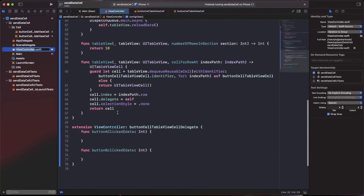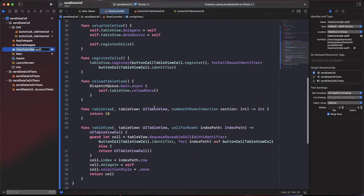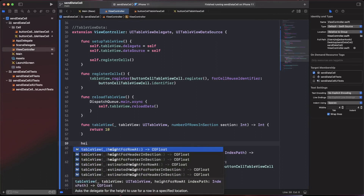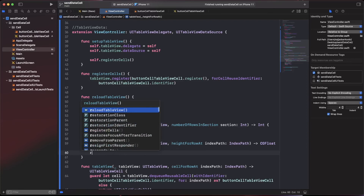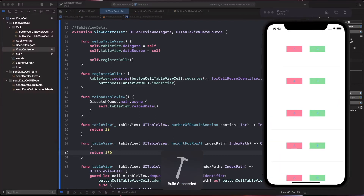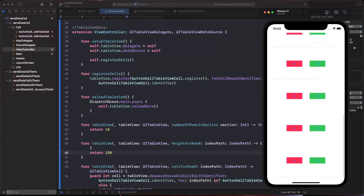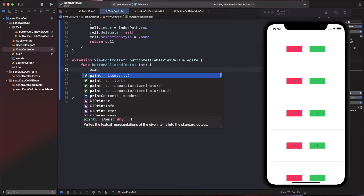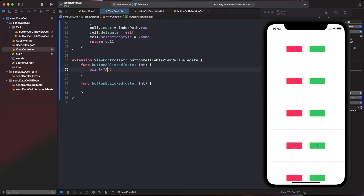Before building, define the row height: in heightForRowAt return 180. Build the app - we now have all cells displayed, each with two buttons inside. Inside the delegate functions, add print statements: print 'A' with the data value and print 'B' with the data value to verify the clicks are working.